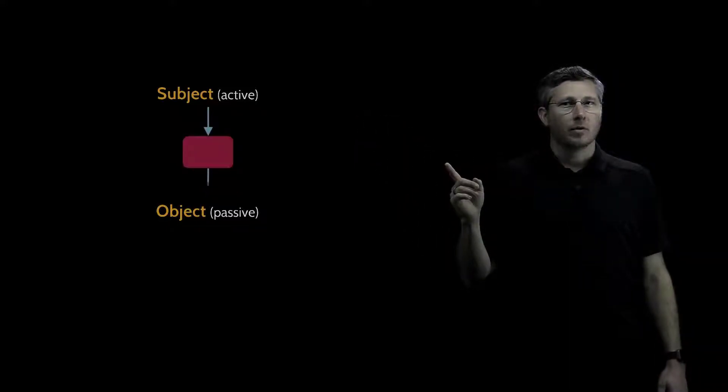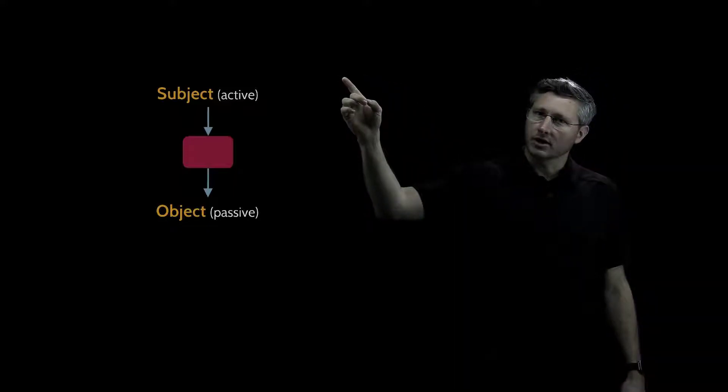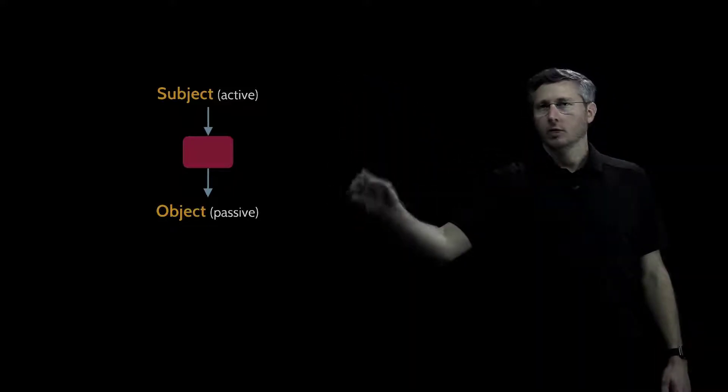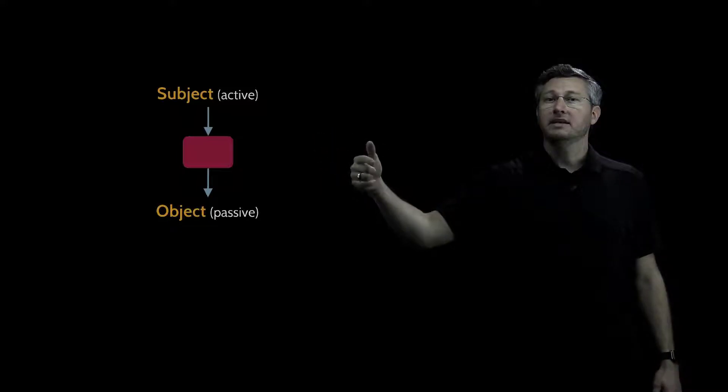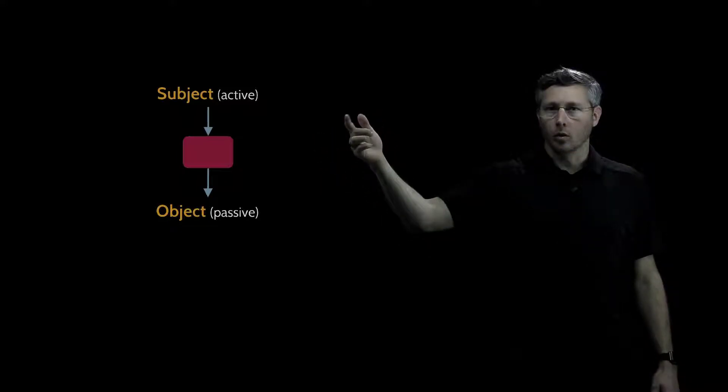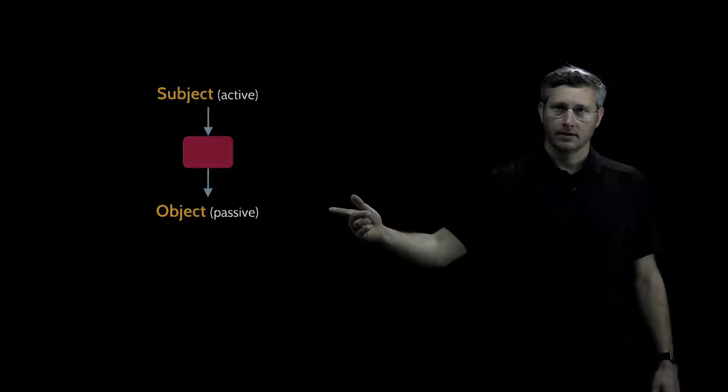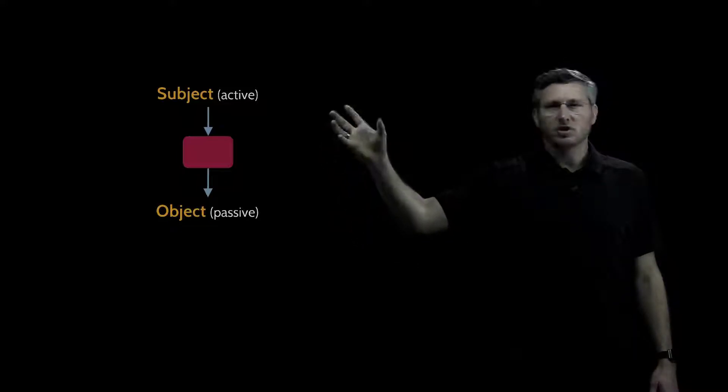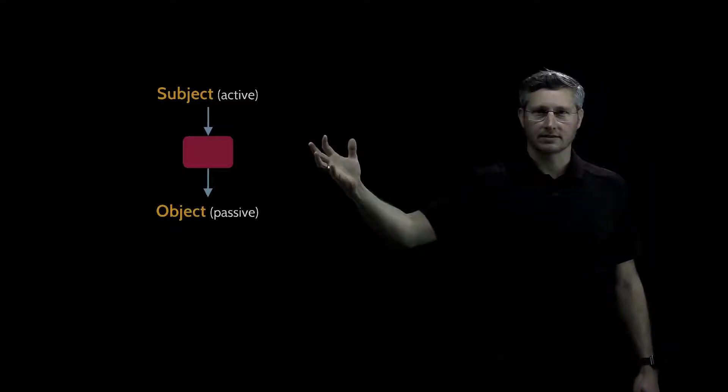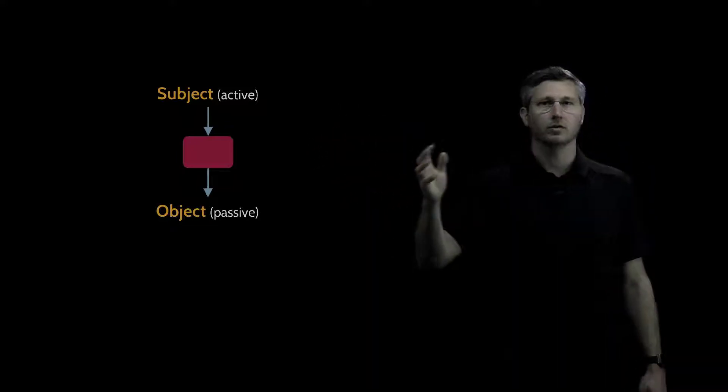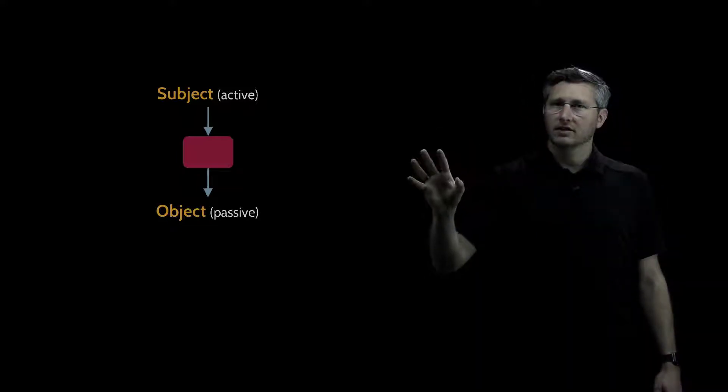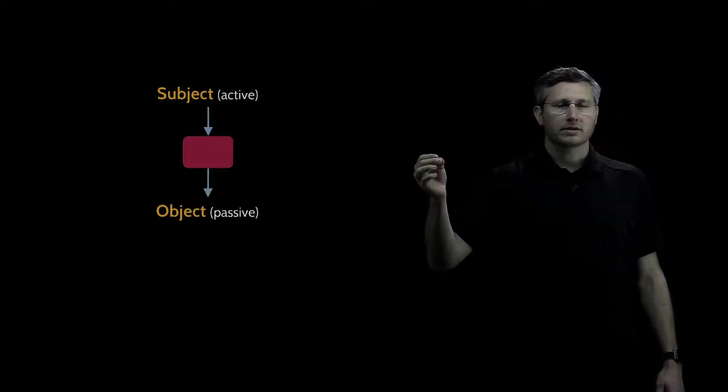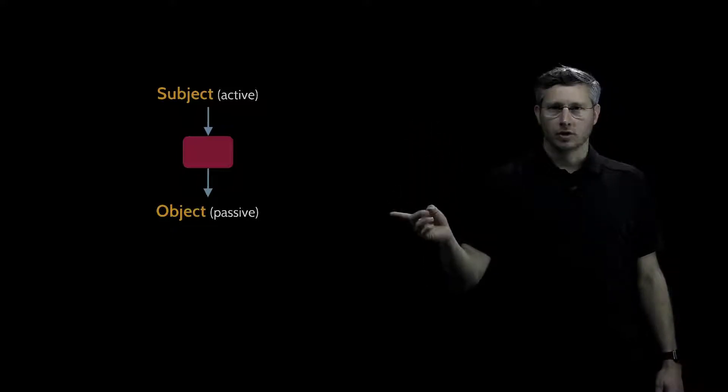Instead, what we need to do is put something between the subject and the object. We need to put something in between them that's going to mediate, that's going to control the subject's access to the object. This mediation, just think of it as a black box that controls the subject's access to an object.